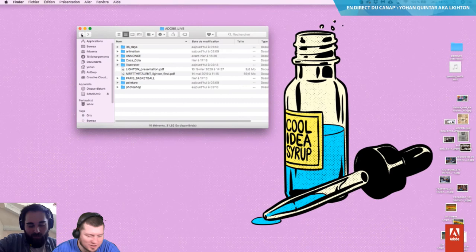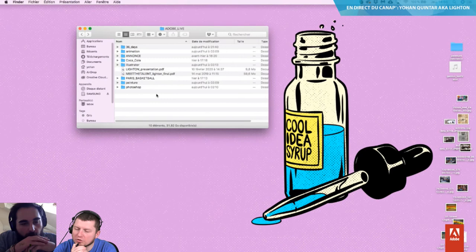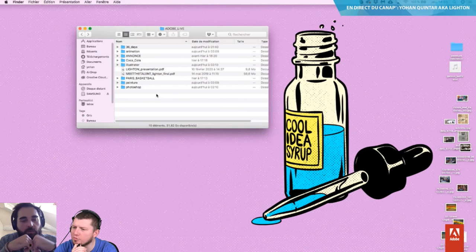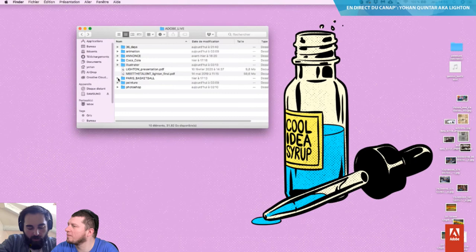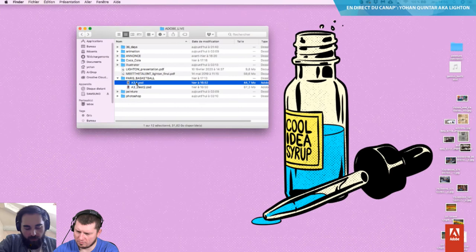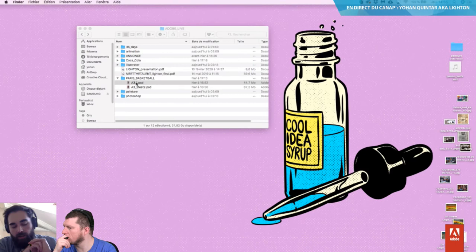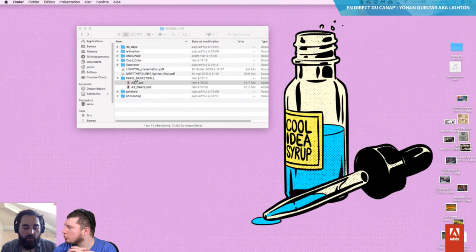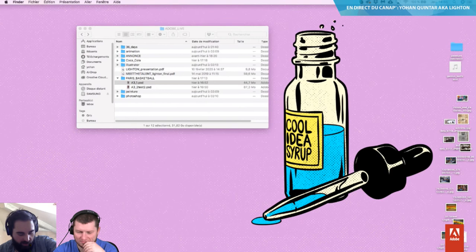Est-ce que vous voulez voir quelque chose en particulier ? J'aurais bien regardé — est-ce que tu te sens de dessiner avec nous, de montrer un peu du process ? Oui, bien sûr. J'ai mis des PSD là. Ça fait des affiches que j'ai faites dernièrement pour Paris Basketball, le club de basket de Paris. Ils seront bientôt disponibles — j'étais censé les vendre à un événement mais c'est encore annulé. C'est bientôt disponible en édition limitée.